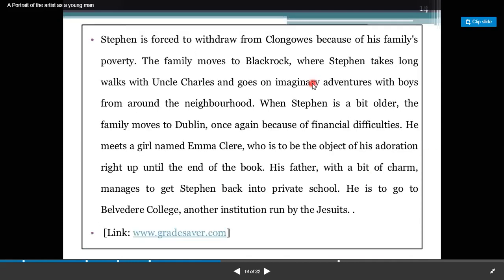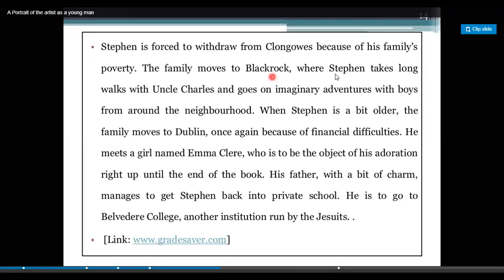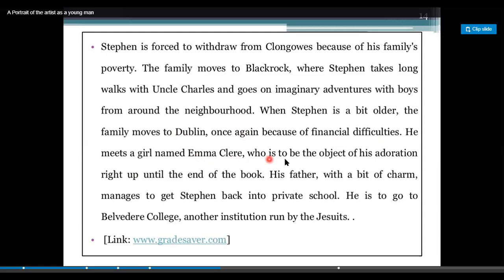Stephen is forced to withdraw from Clongowes because of his family's poverty. The family moves to Blackrock where Stephen takes long walks with Uncle Charles and goes on imaginary adventures with boys from around the neighborhood. When Stephen is a bit older, the family moves to Dublin once again because of financial difficulties. He meets a girl named Emma who is to be the object of his adoration right up until the end of the book.